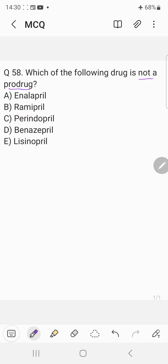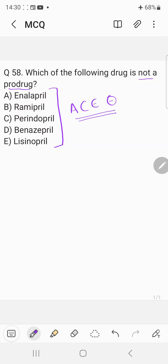Before coming to the answer, let's understand about these drugs. Basically, all these drugs belong to a category called ACE inhibitors — angiotensin converting enzyme inhibitors. They are used as a first-line drug for the treatment of hypertension.